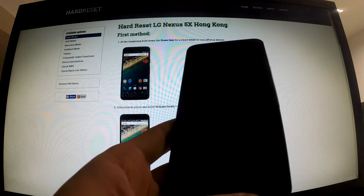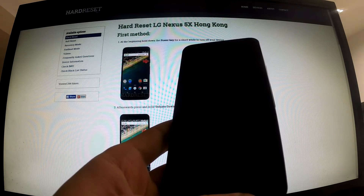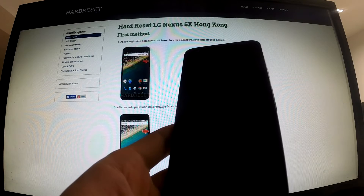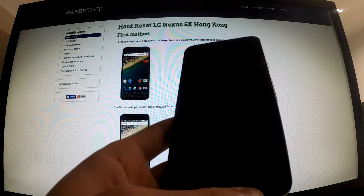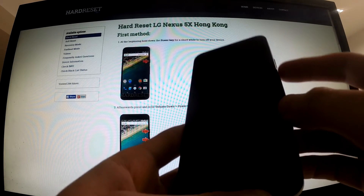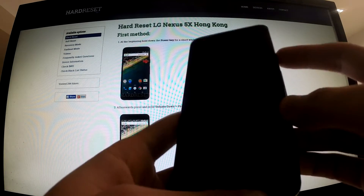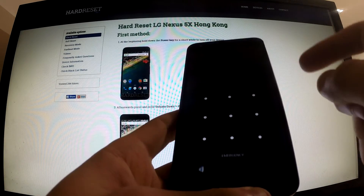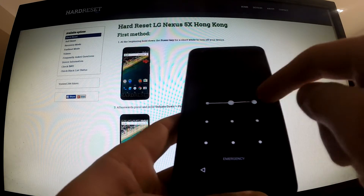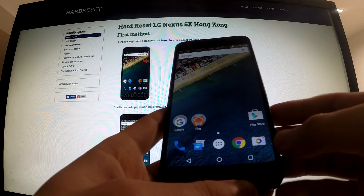Hi guys, let me show you how to factory reset your phone by using Android settings. I've got LG Nexus 5X with Android 6.0 and let me show you how to do it.